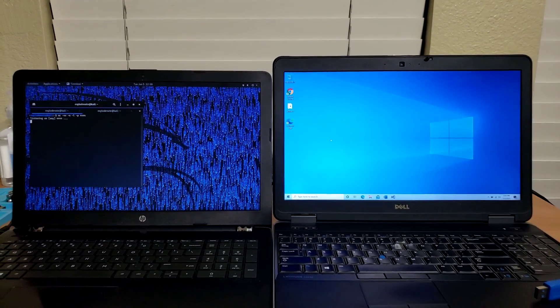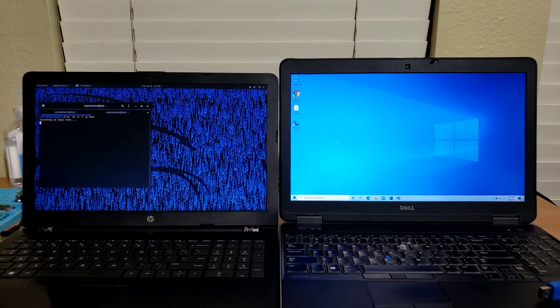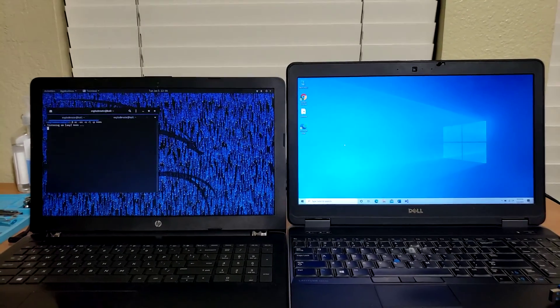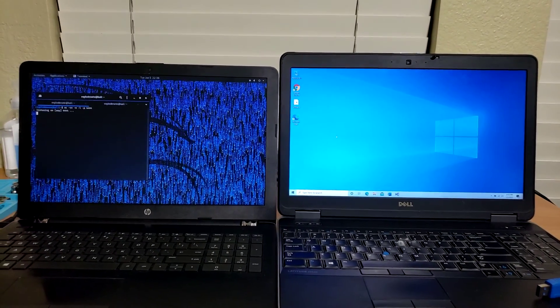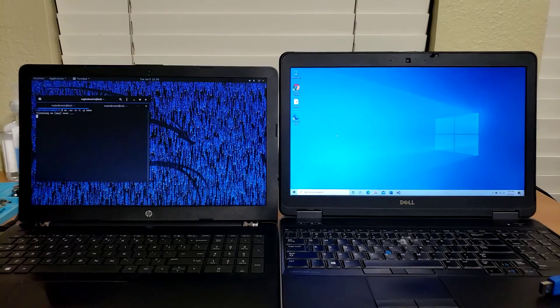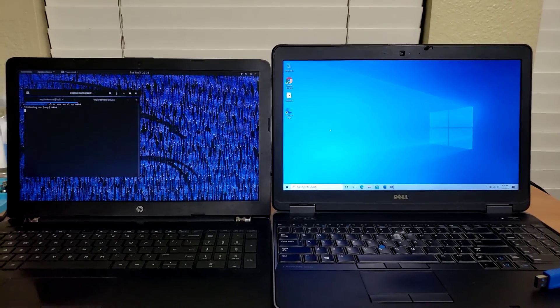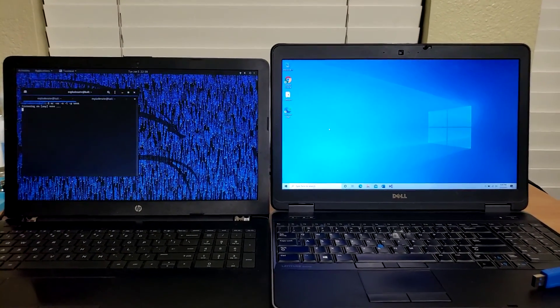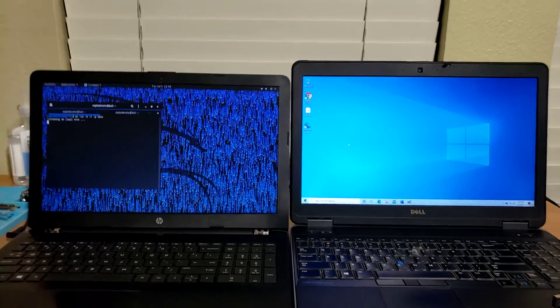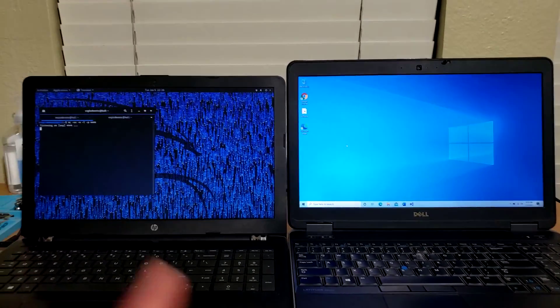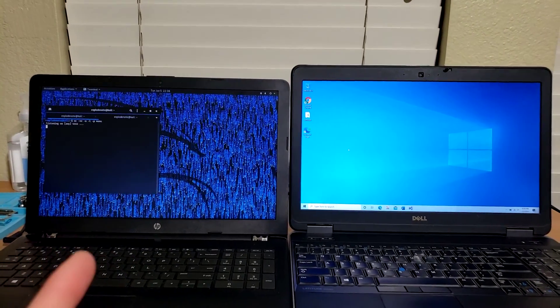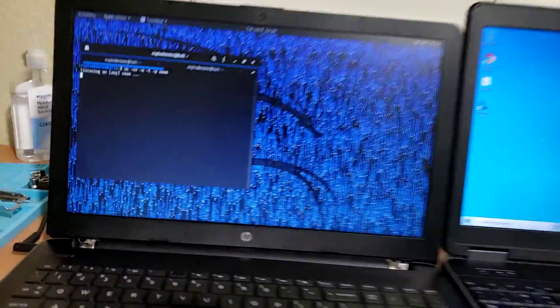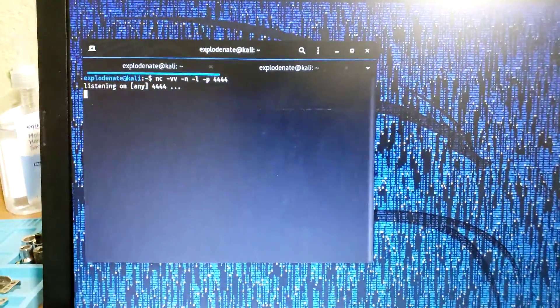How's it going guys, today I got something a little different I want to show you. This is a reverse shell attack that I have mostly developed myself with some help from several different repositories on GitHub and some googling. On the left here I have a computer running Kali Linux. It's listening right now using netcat on port 4444.